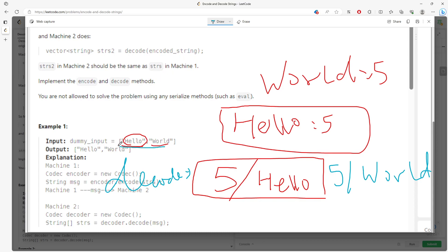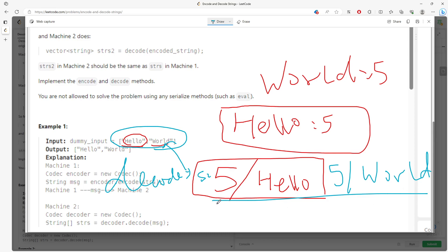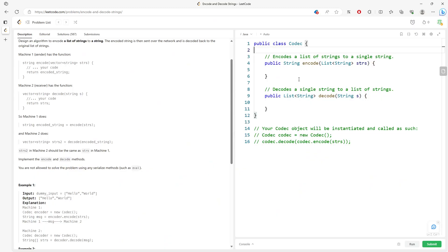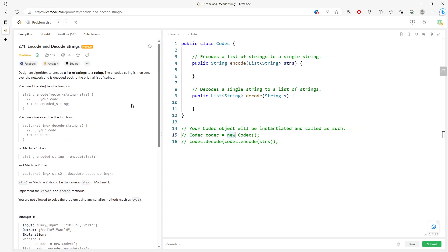You encode the list of words into one string, and decode the entire string back into the list of words. Using this format, we keep track of the index. We know there's a slash after the integer — it could be 25 — and the index doesn't matter, but we know there's a slash after the integer and before the word. That slash acts as our delimiter.